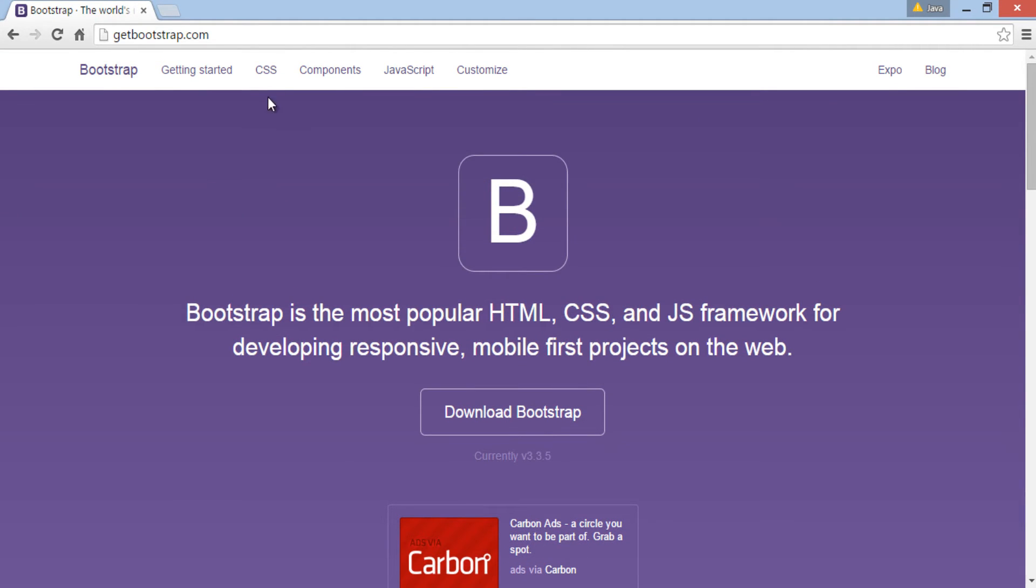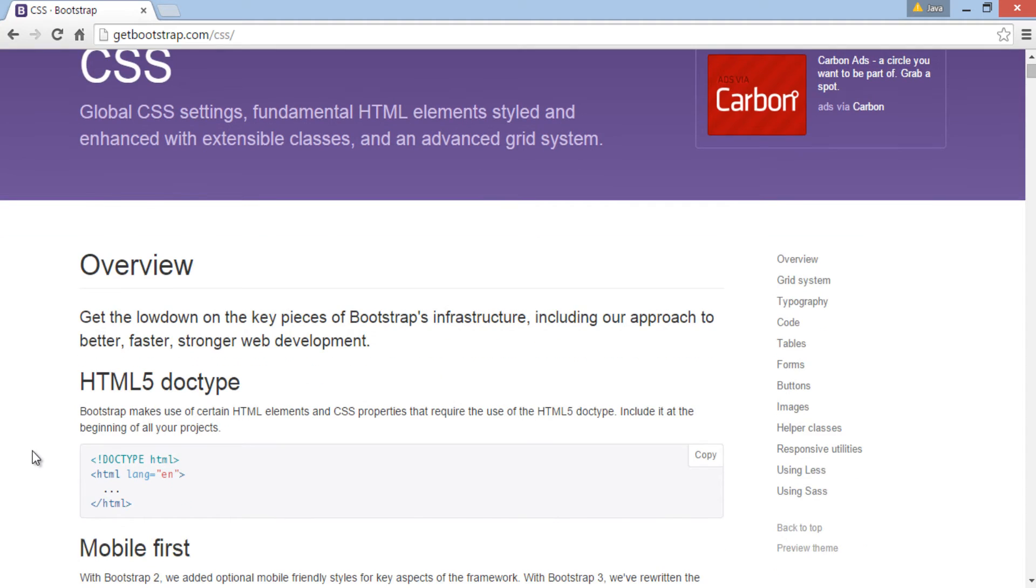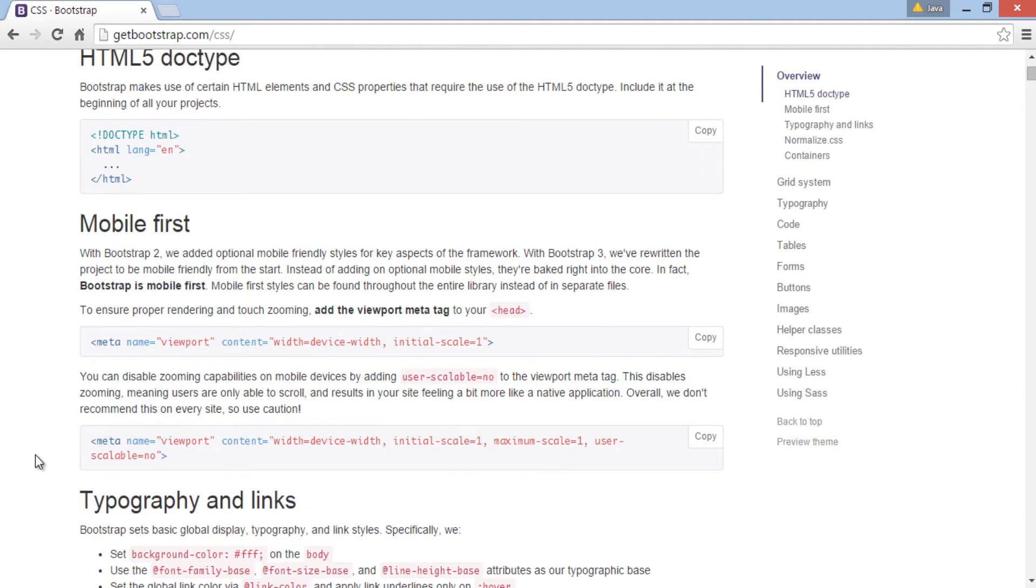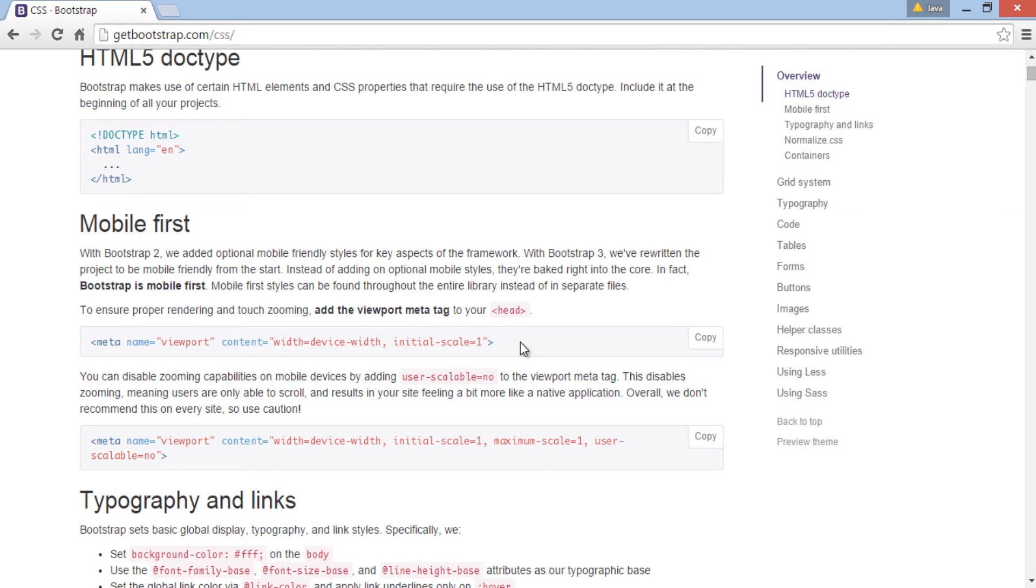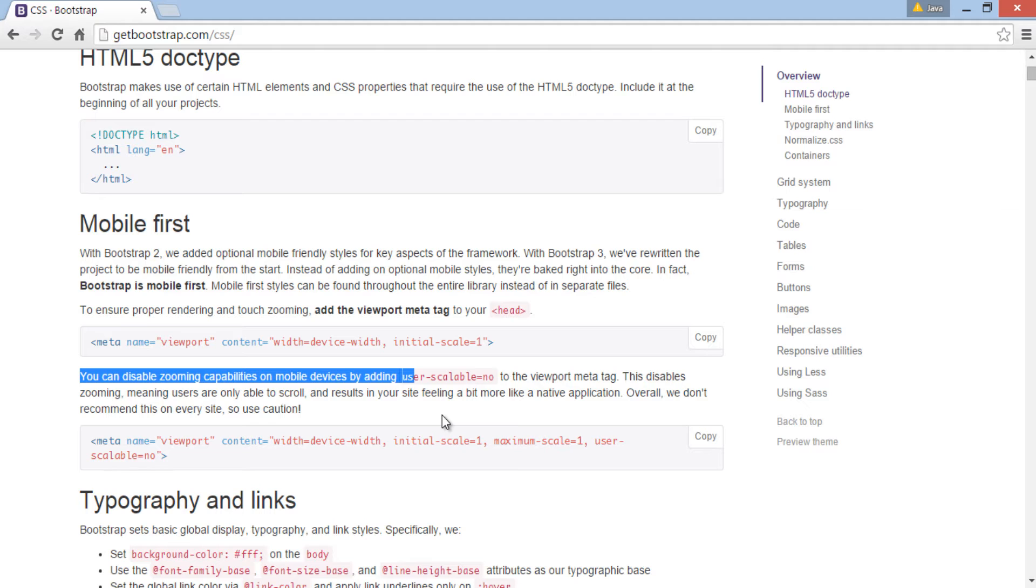If we go to the Bootstrap site under the CSS section, we can see using viewport meta tag achieves the feature of mobile first development. You can also disable zooming facility on browser by using user scalable to no. For now let's keep it simple and move ahead.